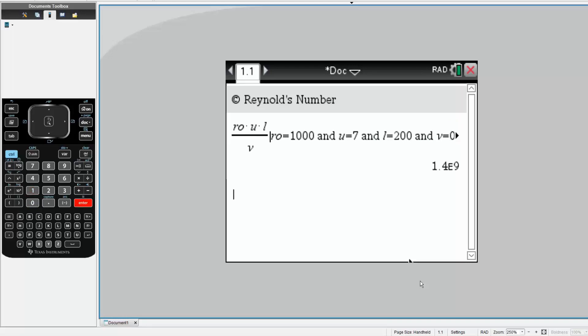We hit enter, and we get a number. This is a working equation, and it's very easy to go back and swap numbers.